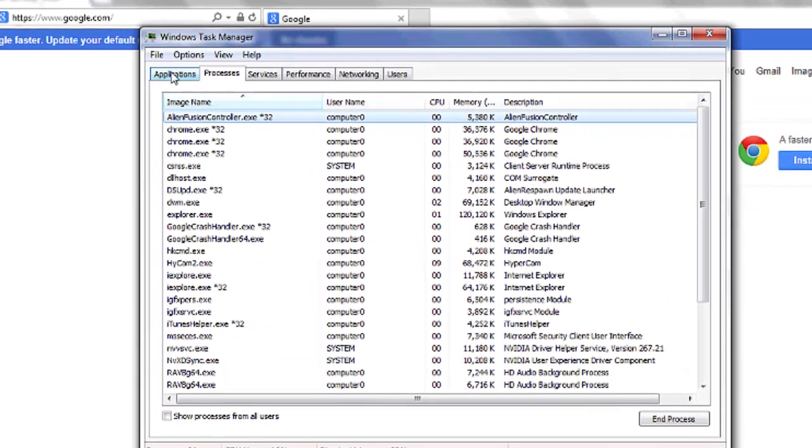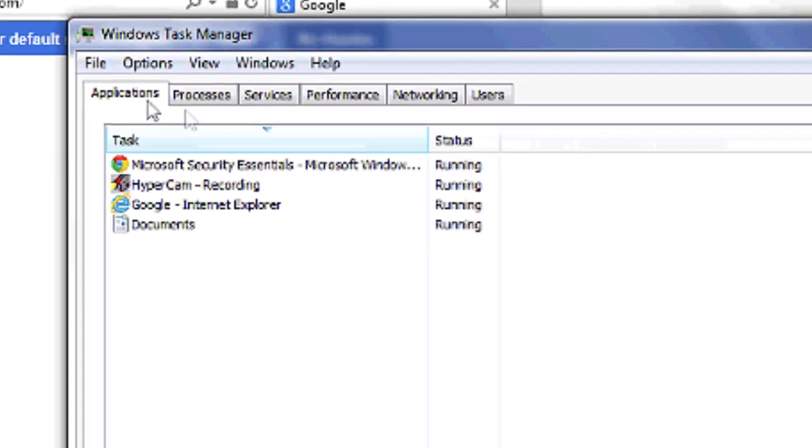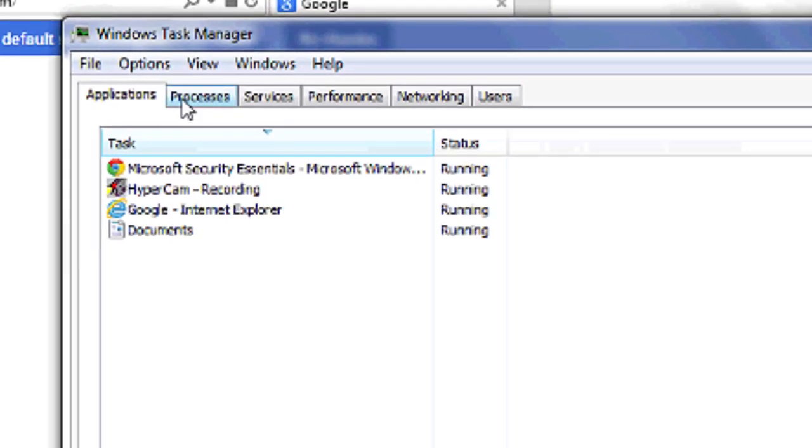From this prompt, you'll see tabs open at the top, like Applications and Processes. Go over to Processes.